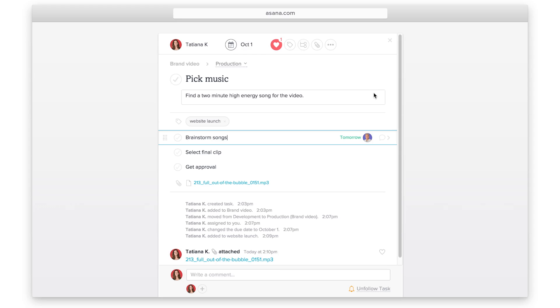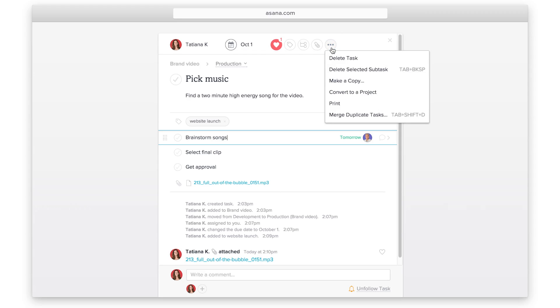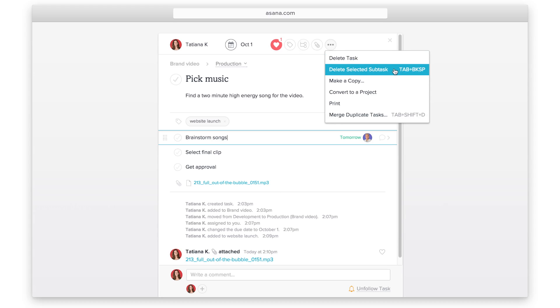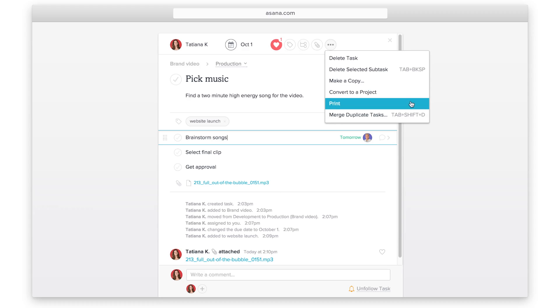For more task options, click the drop-down menu. You can convert a task to a project, copy a task, delete a task, and more.